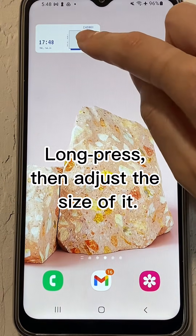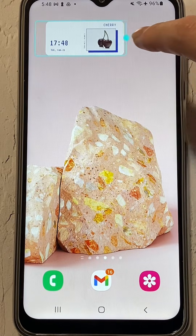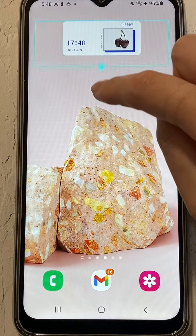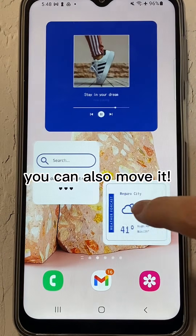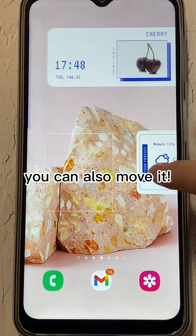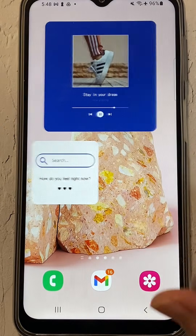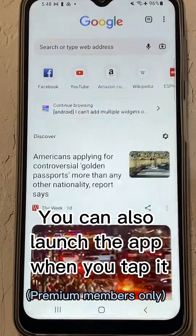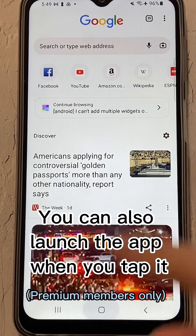Long press, then adjust the size of the widget. You can also move it. You can also launch the app when you tap it.